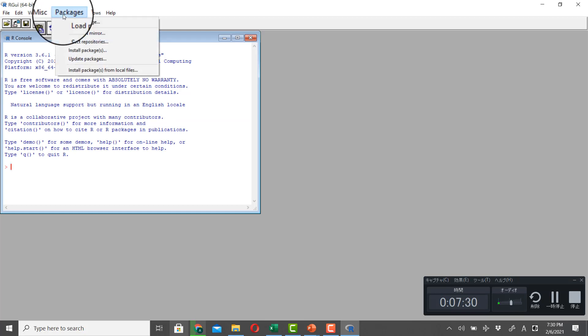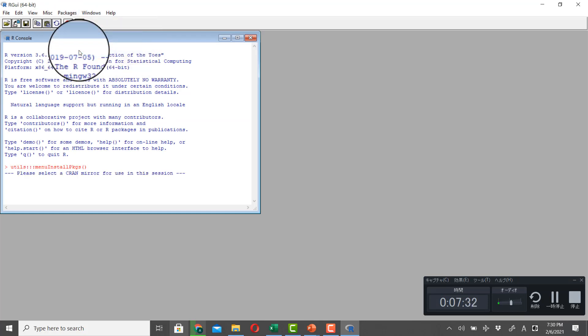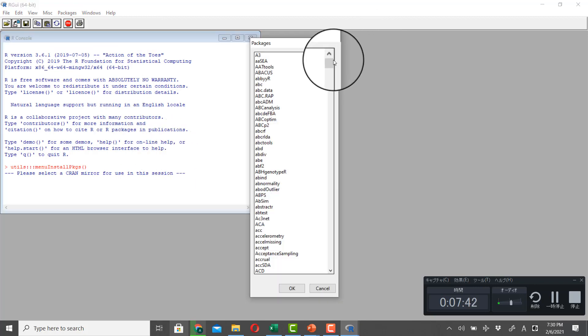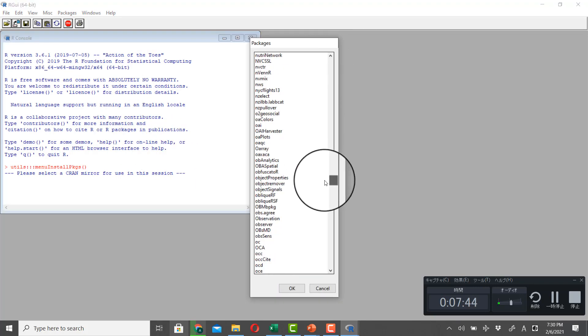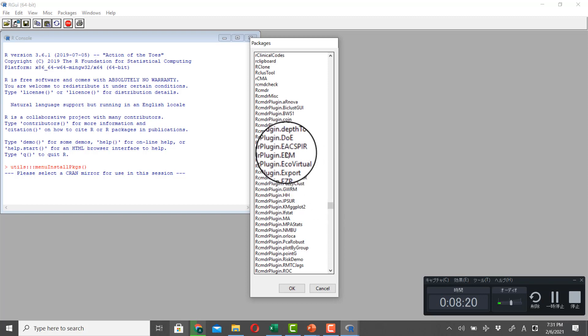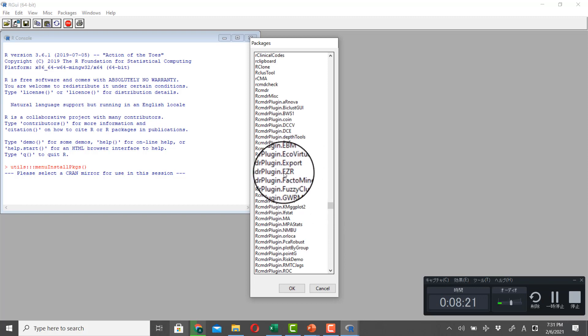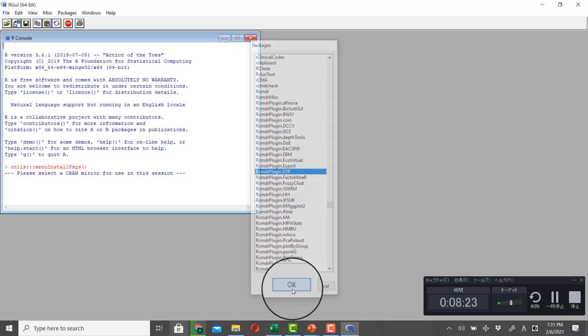And let's look for R Commander plugins. So there are many R Commander plugins. And here is EZR. And click OK.